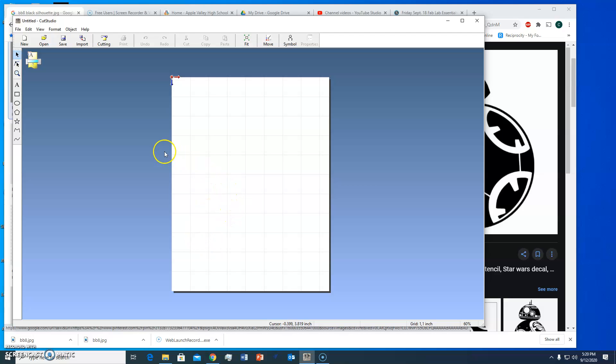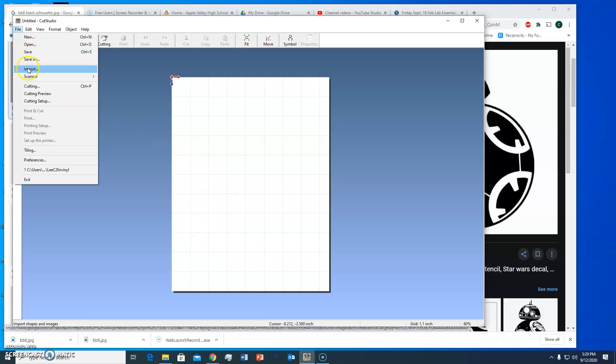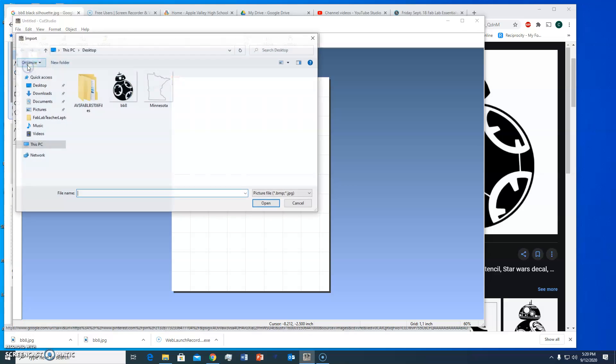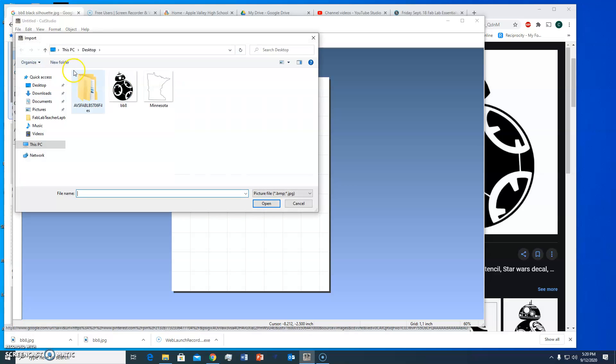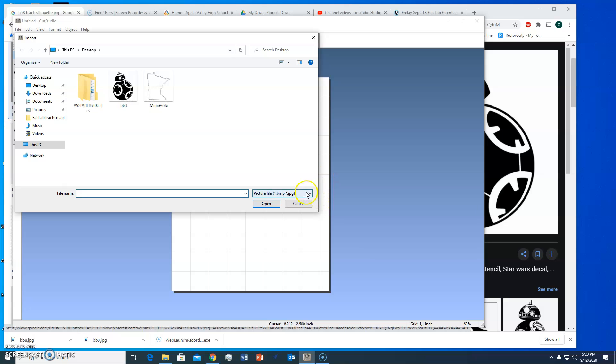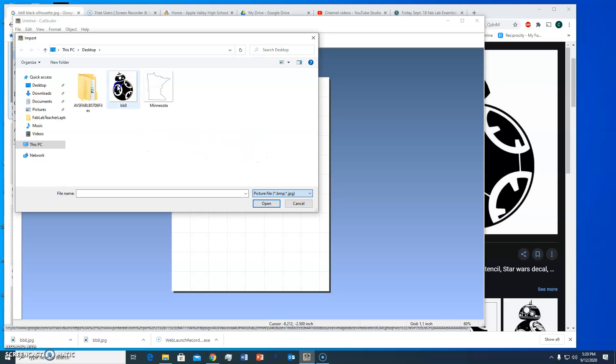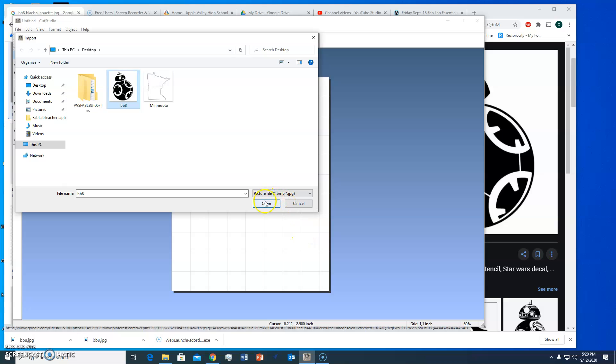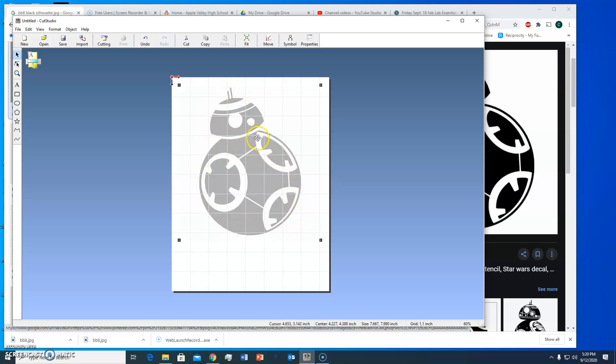Next thing I'm going to do now is go to file and import and that will bring in that image that I saved. You notice that Cut Studio will take a couple different file types, it's pretty limited in what it imports, so I'm going to import BB-8, I'm going to open that and there it is. It's a fairly large image but I can change the size of that once I image trace it.